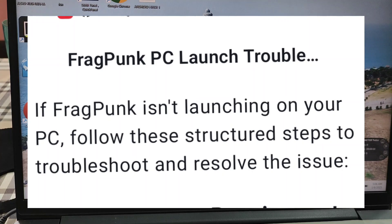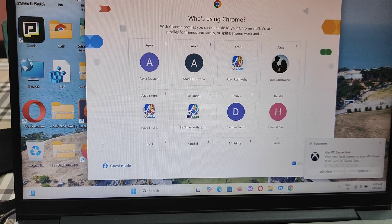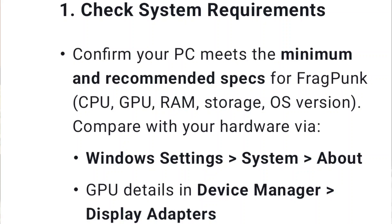If Fragpunk isn't launching on your PC, follow these structured steps to troubleshoot and resolve the issue. First, check system requirements. Confirm your PC meets the minimum and recommended specs for Fragpunk: CPU, GPU, RAM, storage, and OS version. Compare with your hardware via Windows Settings > System > About, and GPU details in Device Manager under Display Adapters.